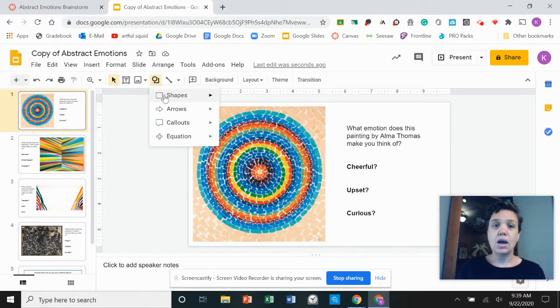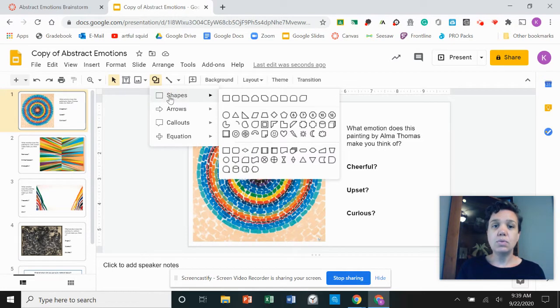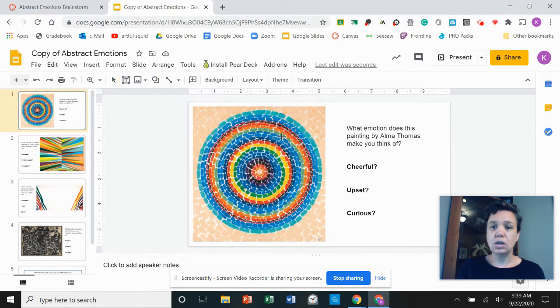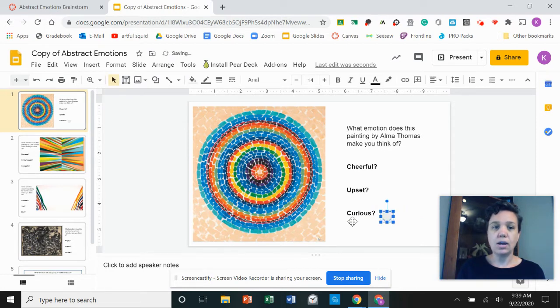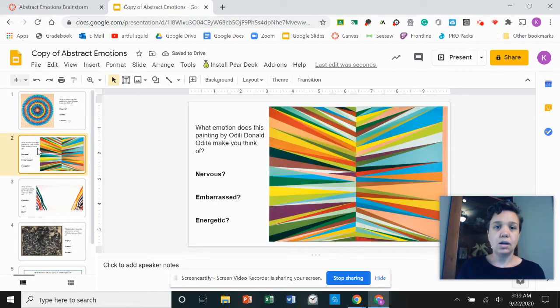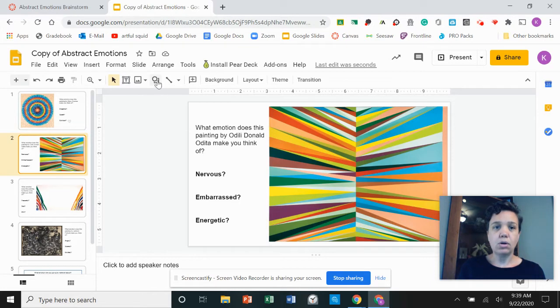I'm going to be using any shape that I choose to draw and kind of indicate which emotion I think that artwork is talking about.